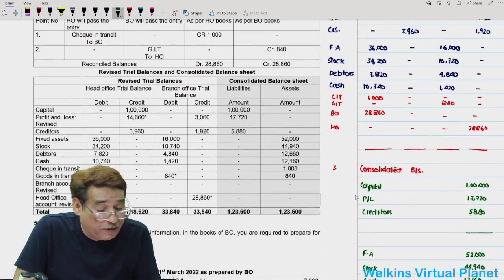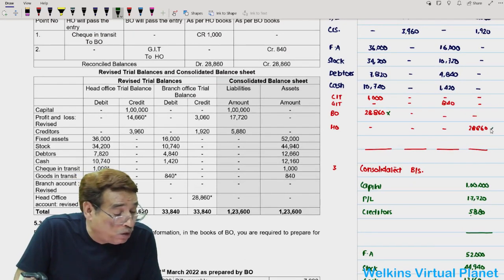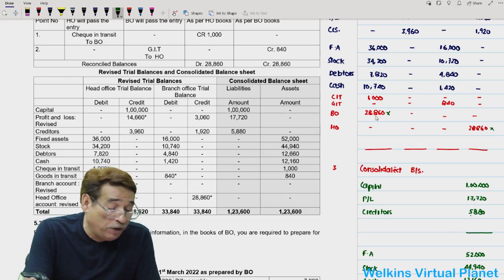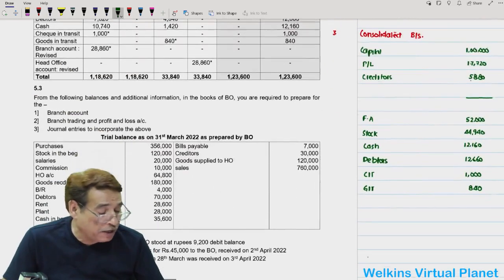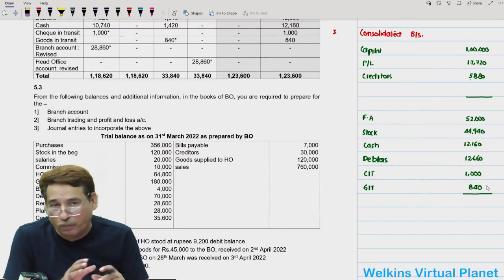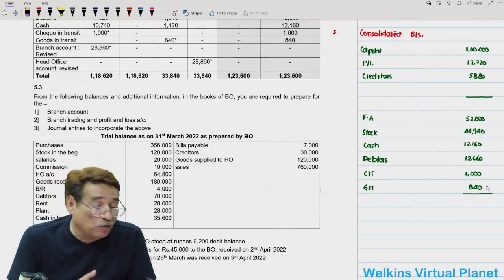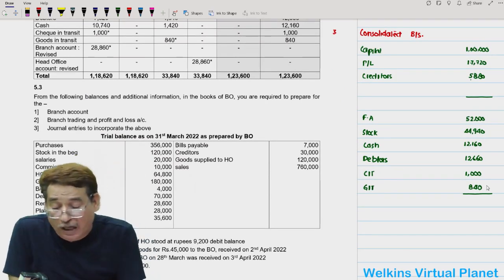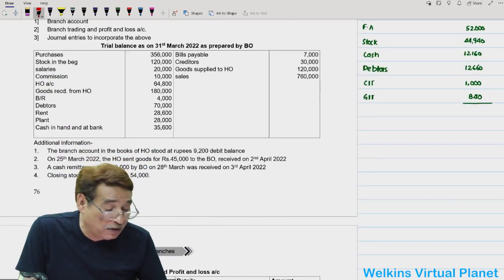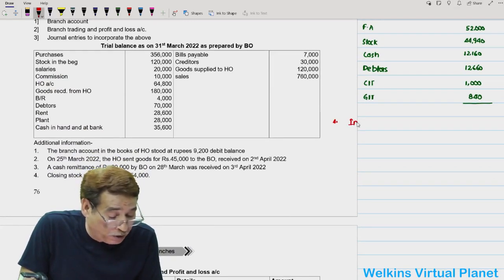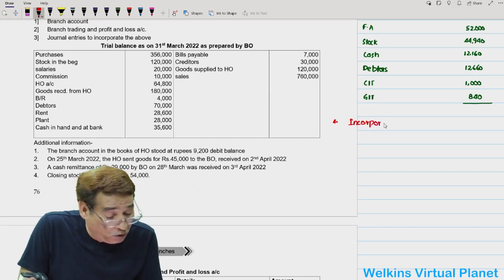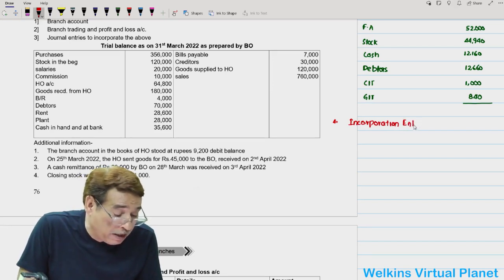Important point: when preparing the consolidated balance sheet, you will not write the branch office account or the head office account balances. One has a debit balance and the other a credit balance — combined they equal zero. That is why the respective balances of head office and branch are not written in the consolidated balance sheet.